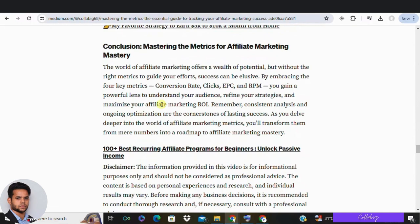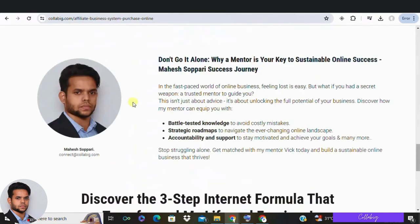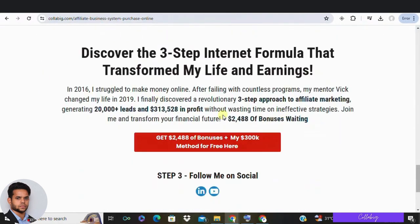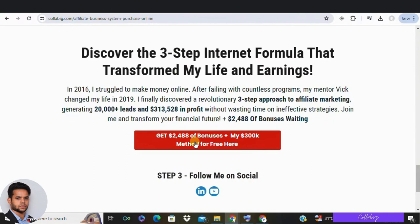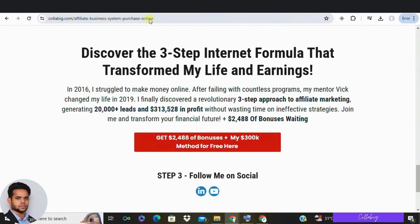If you are really interested in my preferred way and strategy to make around five thousand to ten thousand dollars every month from the comfort of your home as a complete beginner, I request you to please visit the first link, get registered, and watch the free masterclass.